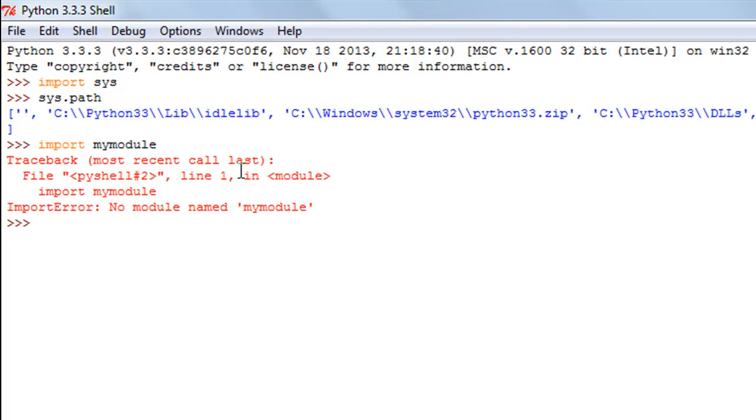What happened is that Python looked for the file mymodule in all these folders and it couldn't find it anywhere, so that's why it gave us this error.